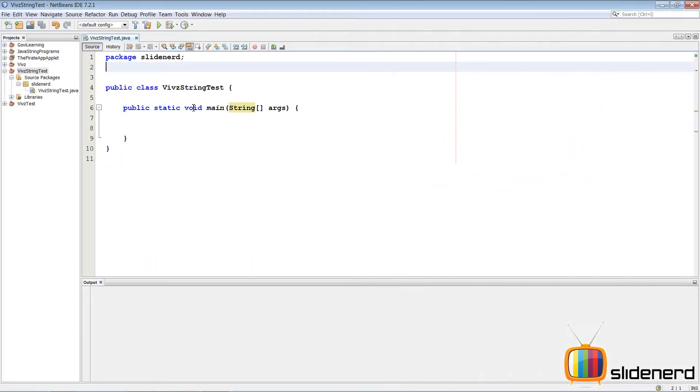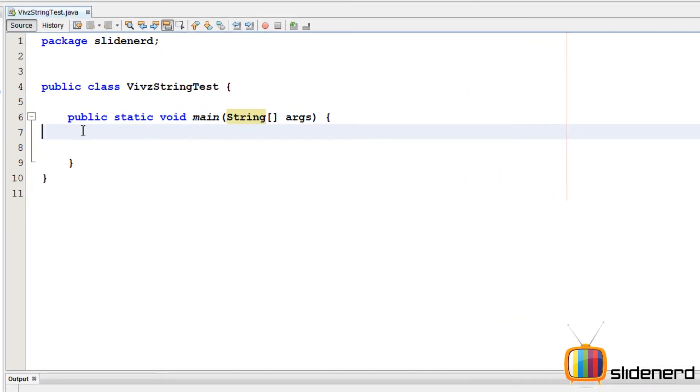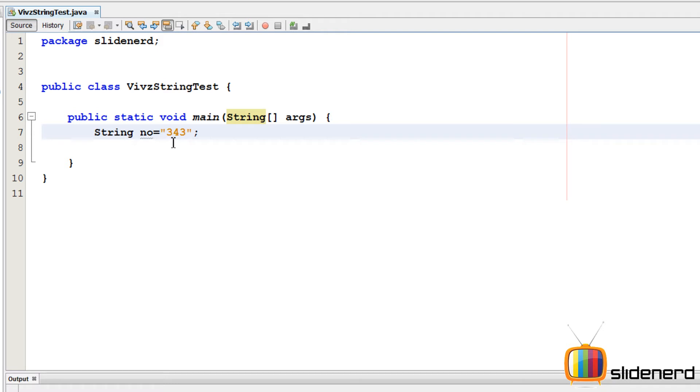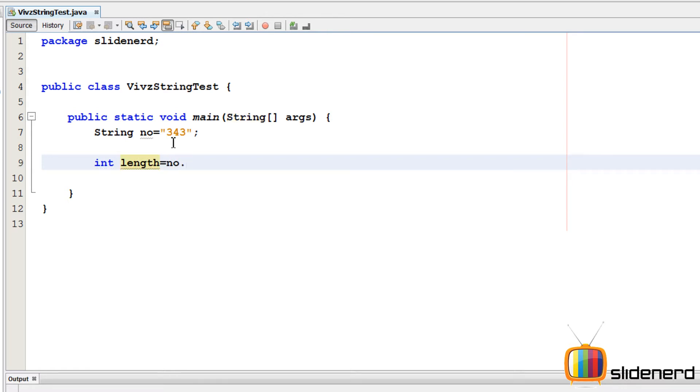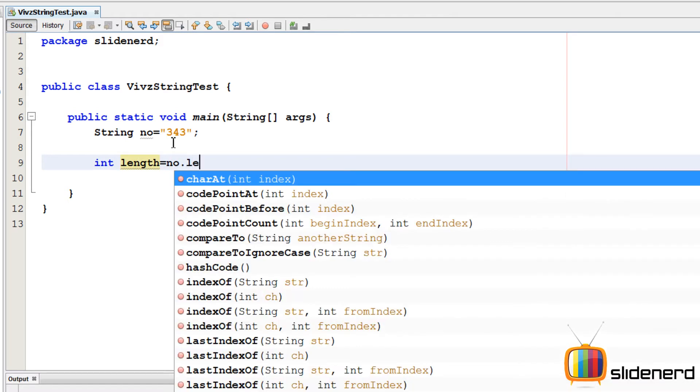So here in NetBeans I have nothing but an empty project with string test and inside this I have a main function in which I have written nothing. So first let's actually take our number which is going to be string, say number equals 343. So now as I said we need to find the length of this number. I'm gonna use a variable called int length and I'll say number dot length.